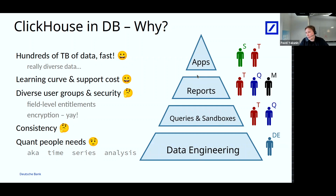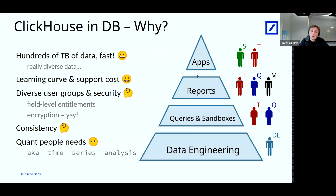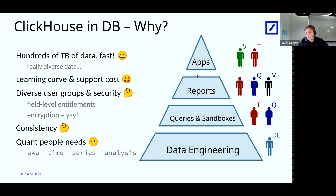We had to actually change some things in ClickHouse to make it work in our environment. In the first place, the security was really basic in ClickHouse. We need to support a diverse group of persons accessing different data where the actual access rules are pretty complex. We needed field-level entitlement, role-level entitlement, and data encryption.